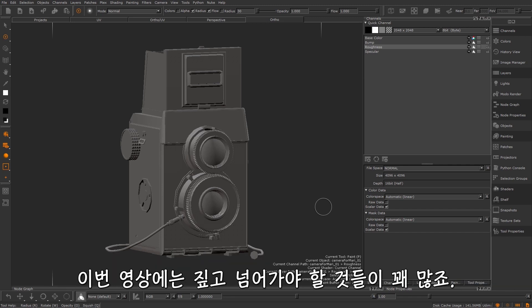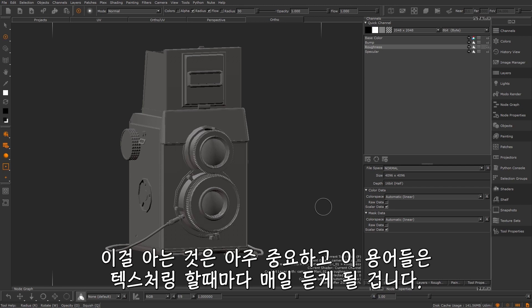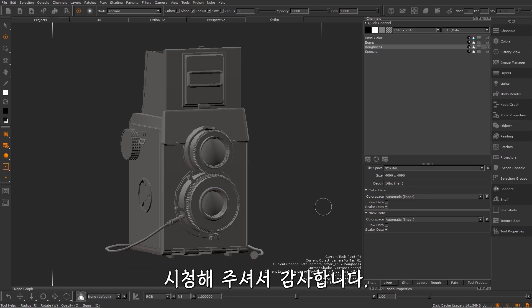So that's quite a lot to wrap your head around, so we're going to leave this video here. But it's super important stuff to know and these terms are going to be terms that you're hearing every day when texturing. Thanks for watching.